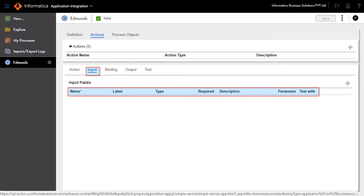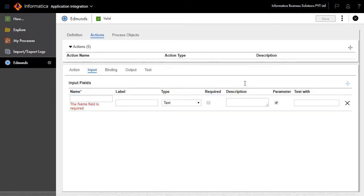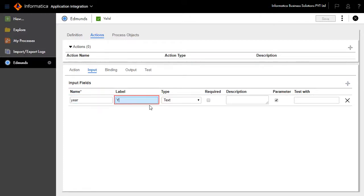Go to the Input tab and define the input fields: name, label, type, description, and test with. Set the name as year, label as year, and test with as 2017. Mark the parameter field accordingly.